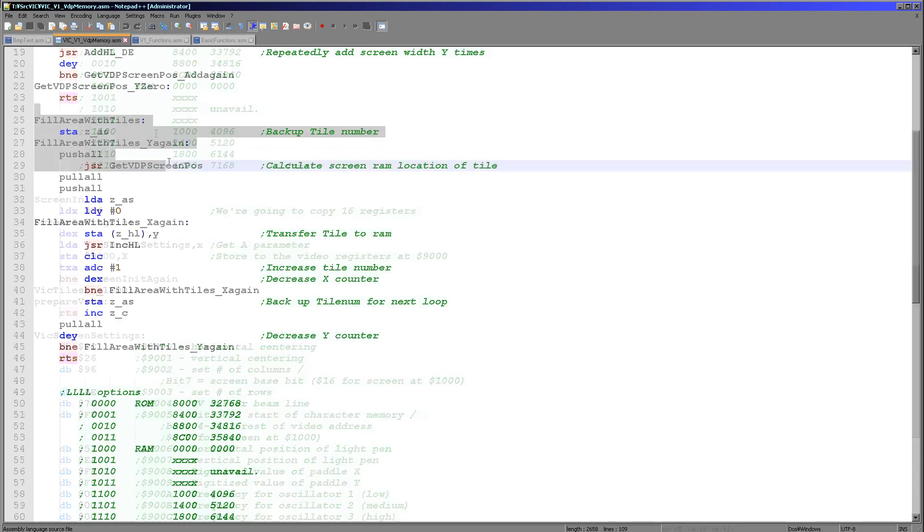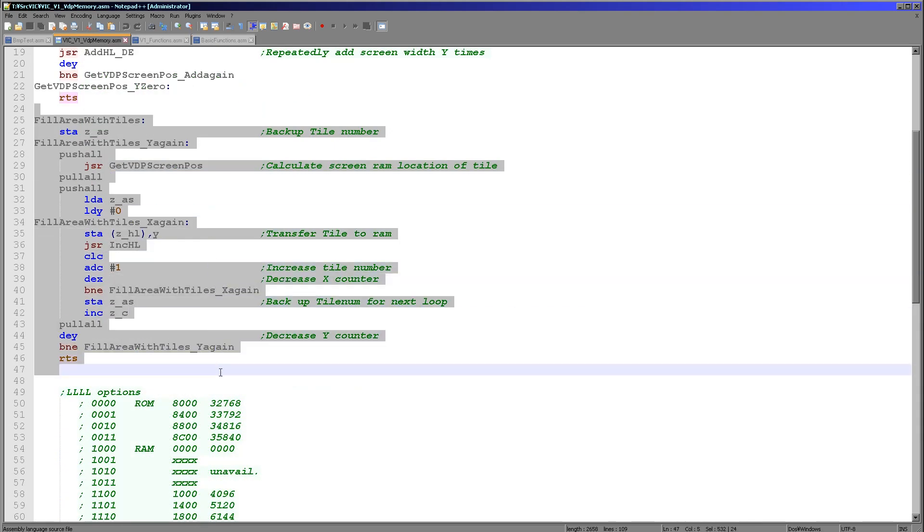And then we can show it to the screen and that's done by this fill area with tiles command. Now this will show a bitmap at B, C in XY coordinates.